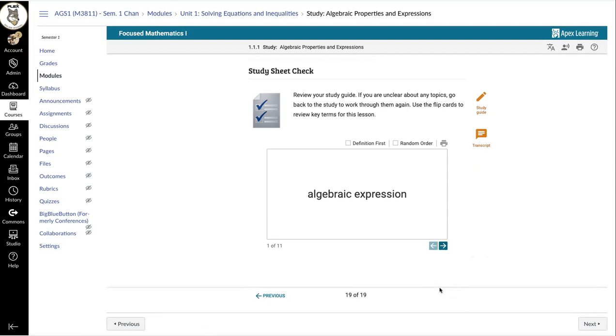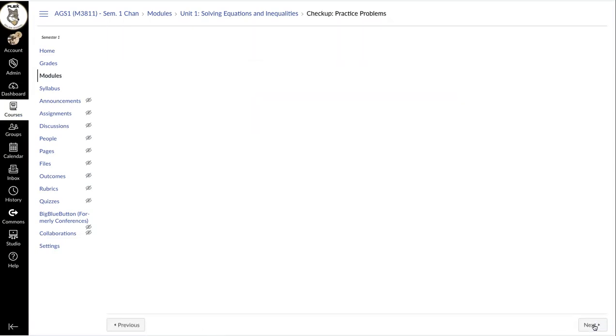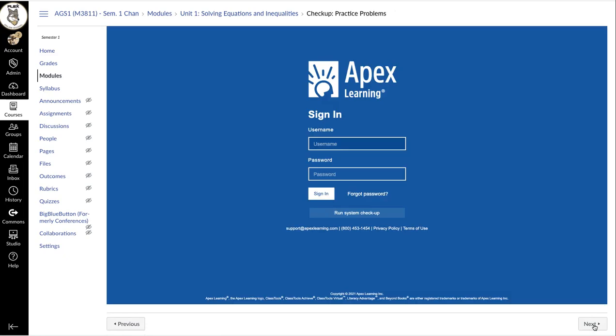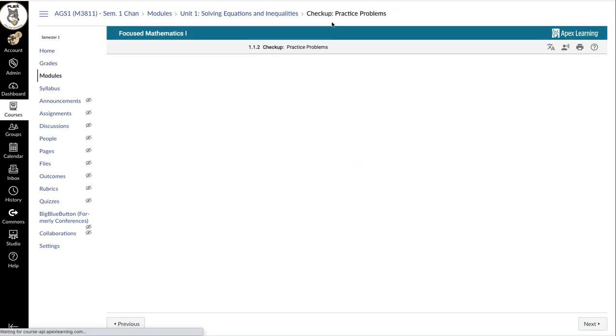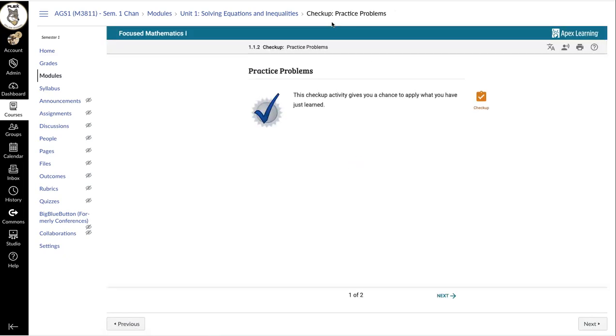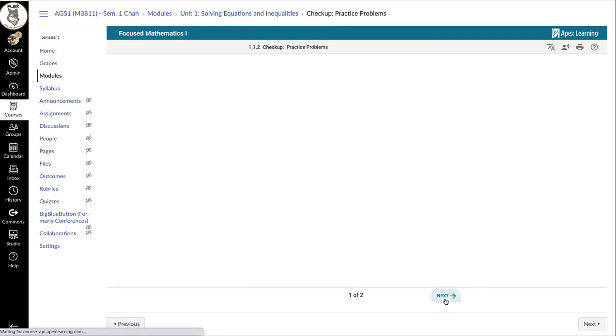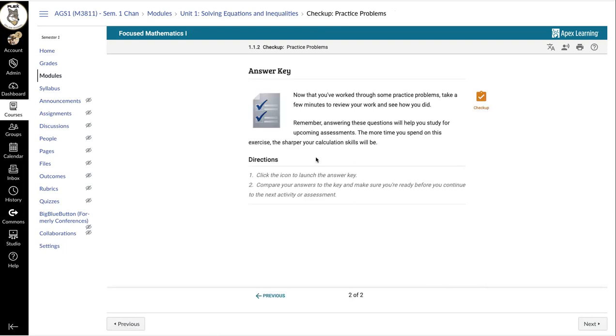And so here I am. See how there's no next button anymore? If I am now ready to do the checkup, which is kind of like a practice, I am going to click on the next button at the very corner, the gray one, to go to the next thing in Canvas. So this will take me to the checkup problems for this section. And I can then go through and do the checkup here.